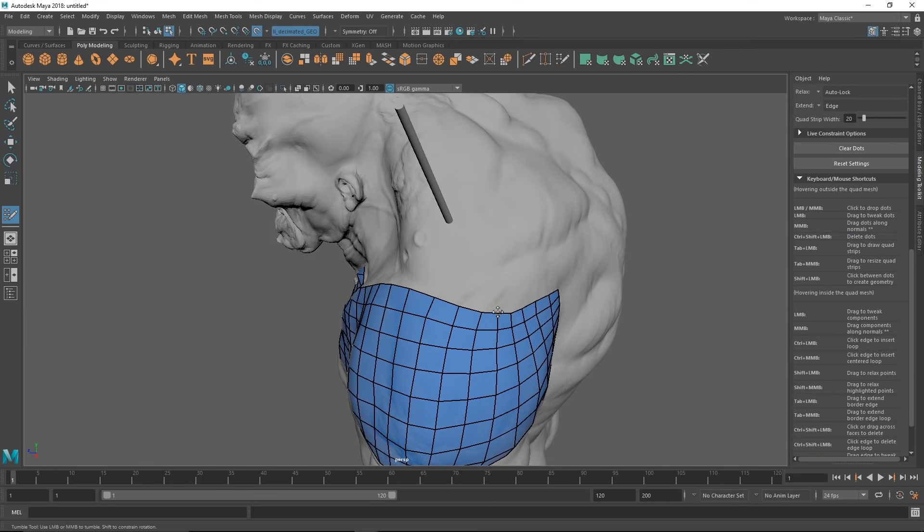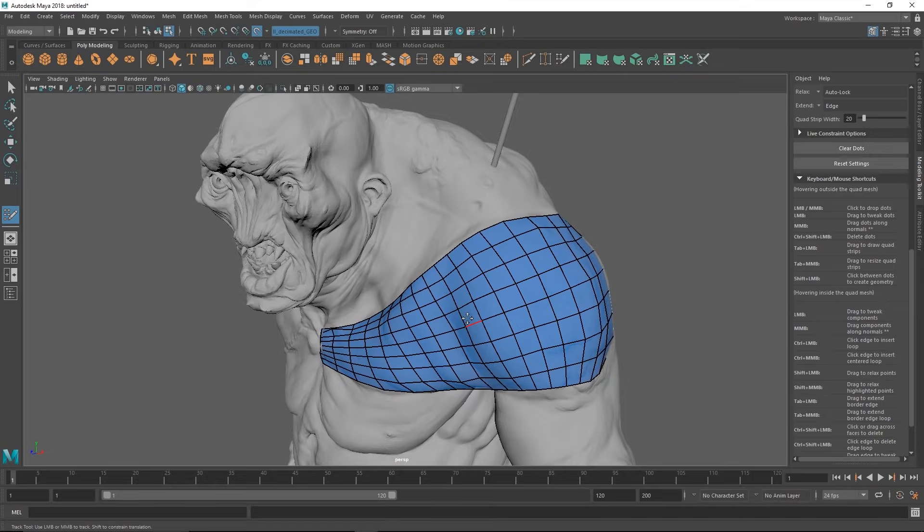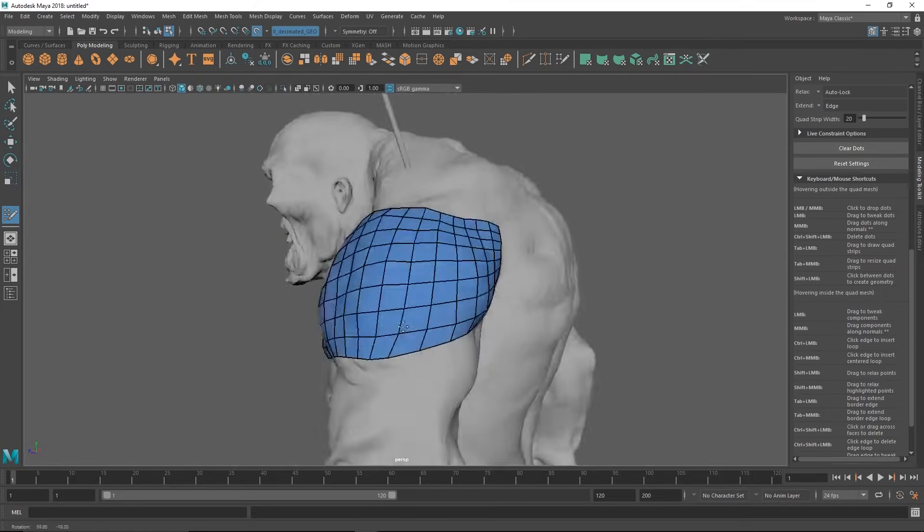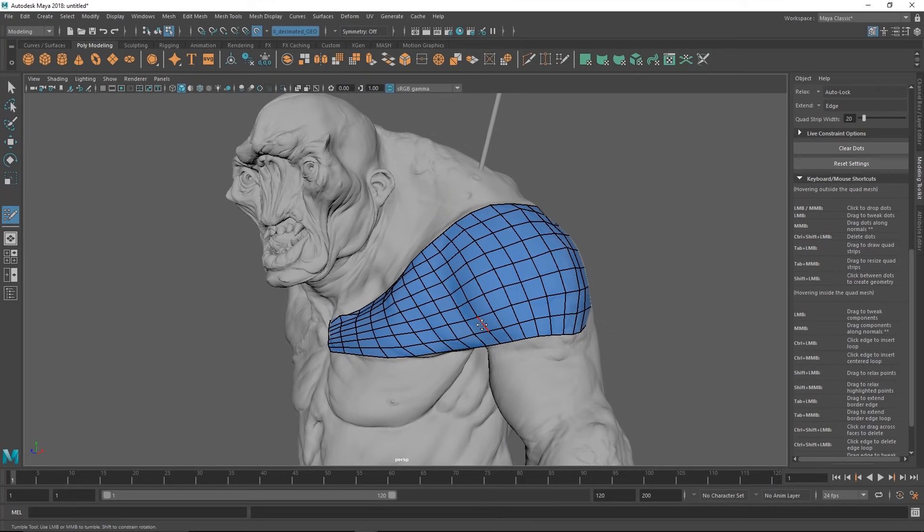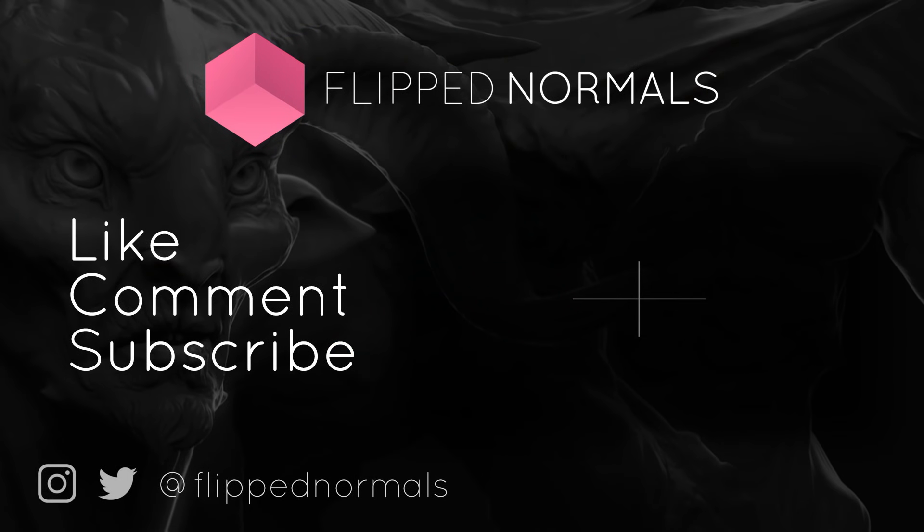And in the next video, or next retopology video, we'll cover some more theory behind topology. We'll go through a face and how to actually do this nicely, not just this random shoulder piece for an ogre. So thanks for watching. Remember to like, comment and subscribe if you want to see more content like this in the future.